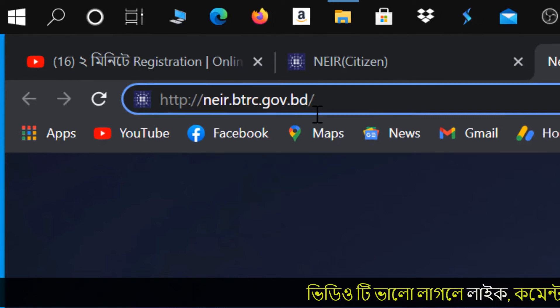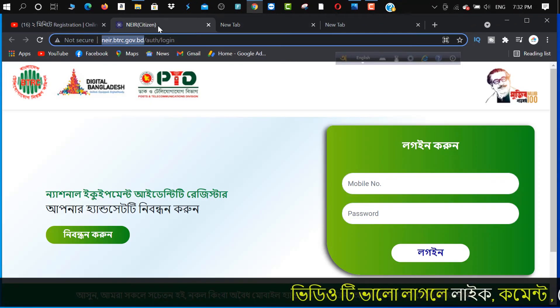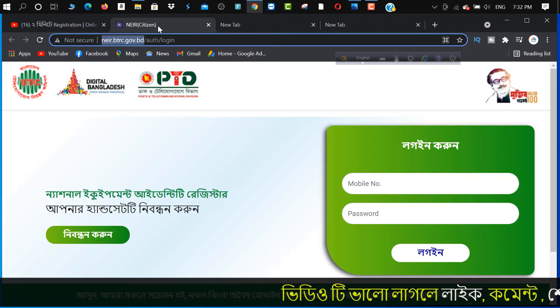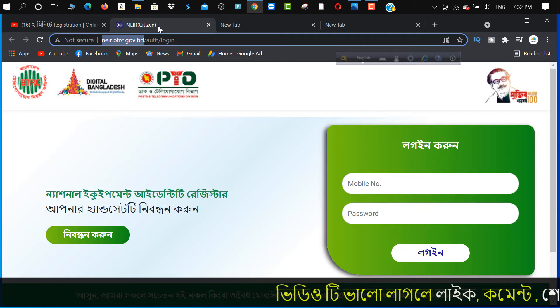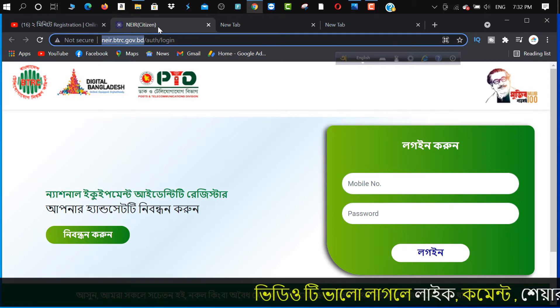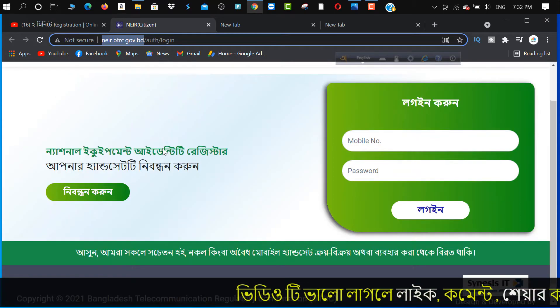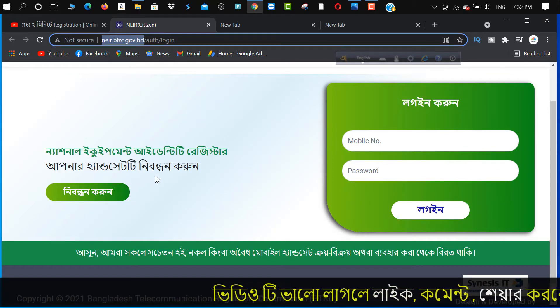Then you can click the interface. You can click the National Equipment Identity Register. So, you can open the handset.